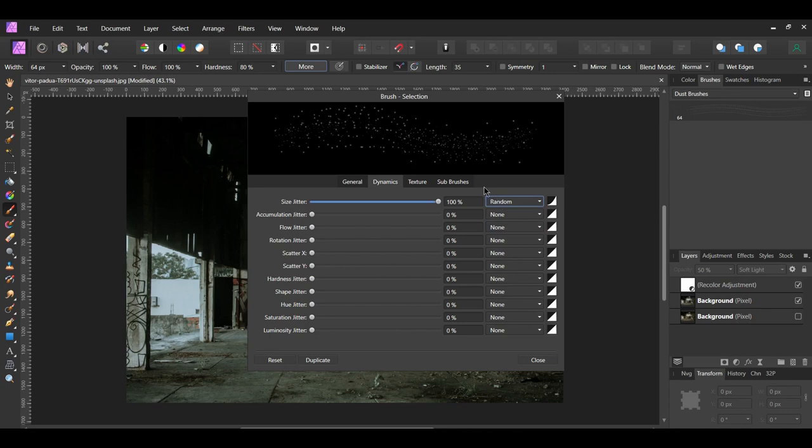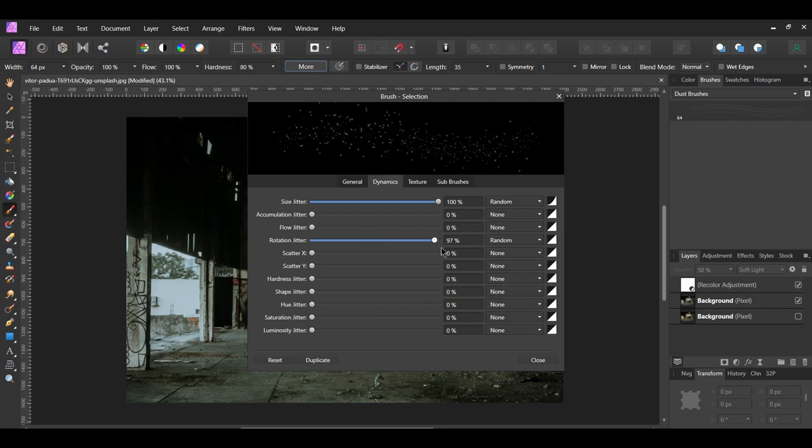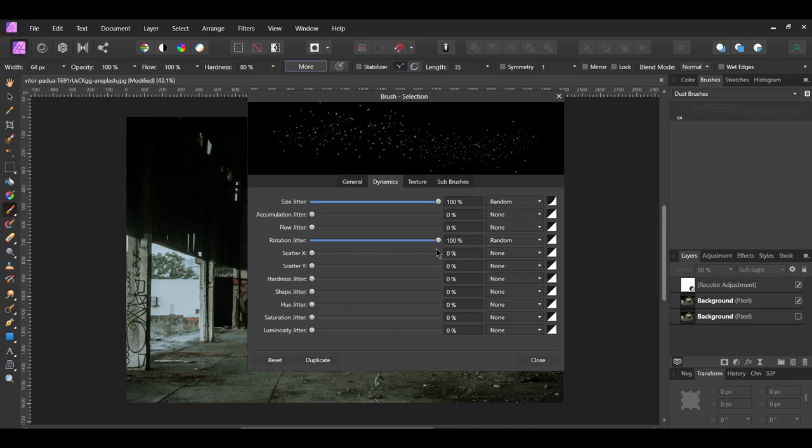Next, increase the Rotation Jitter to 100%. Leave the Controller of this as-is, which is Random. The Rotation Jitter will place the dust in different directions.